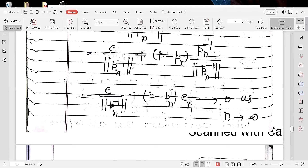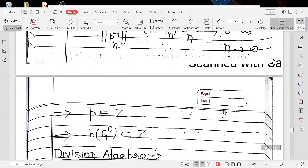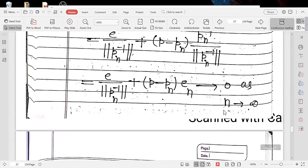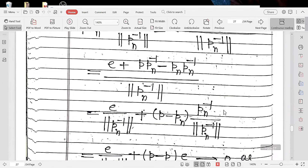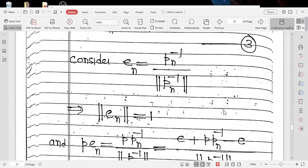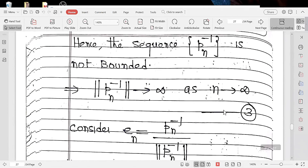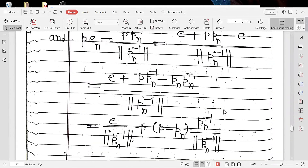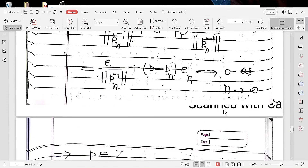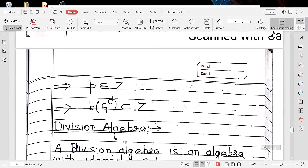The entire expression P times EN approaches 0 as N approaches infinity. This is because E over the norm of PN inverse approaches 0 since the norm of PN inverse approaches infinity, and the term (P minus PN) times EN also approaches 0. Therefore P times EN approaches 0, which implies P belongs to Z.